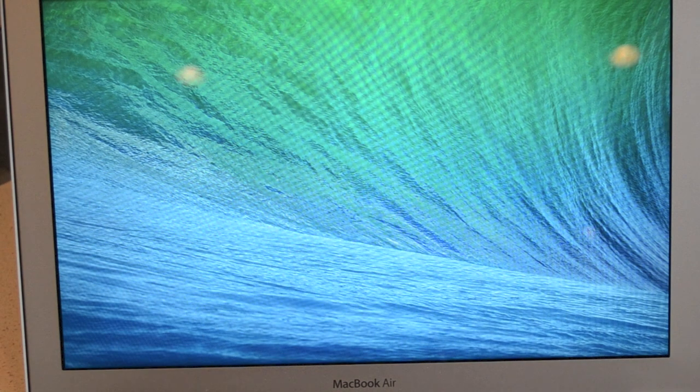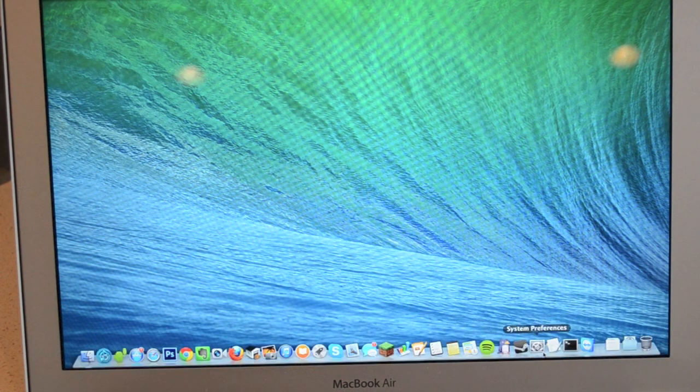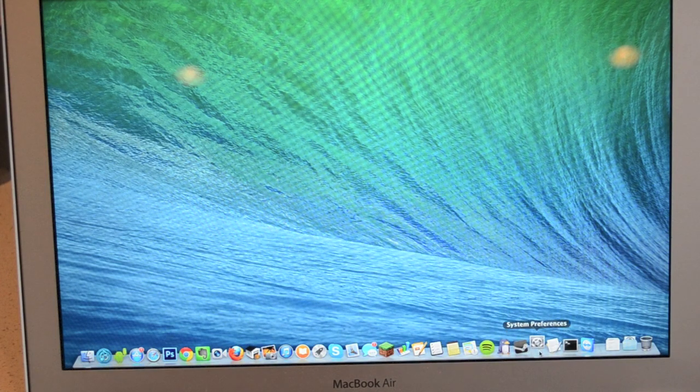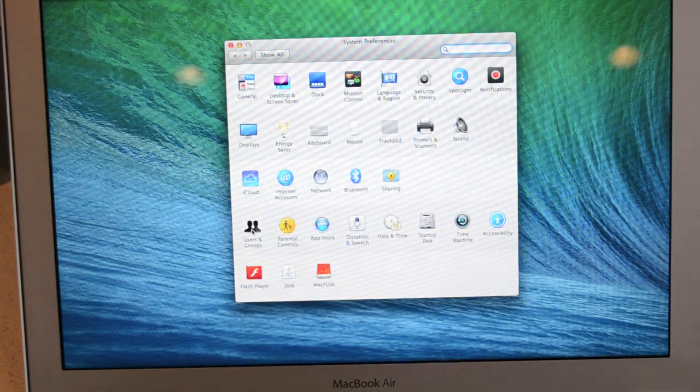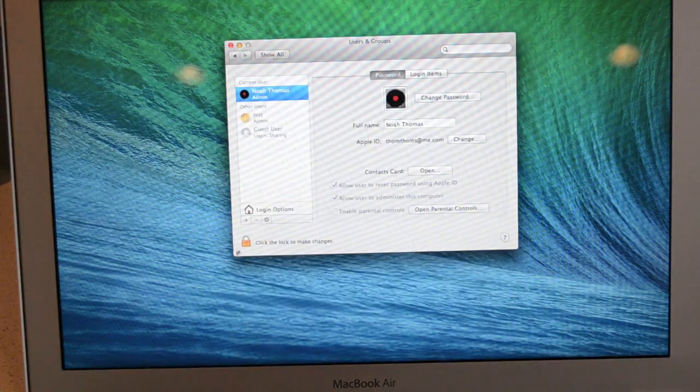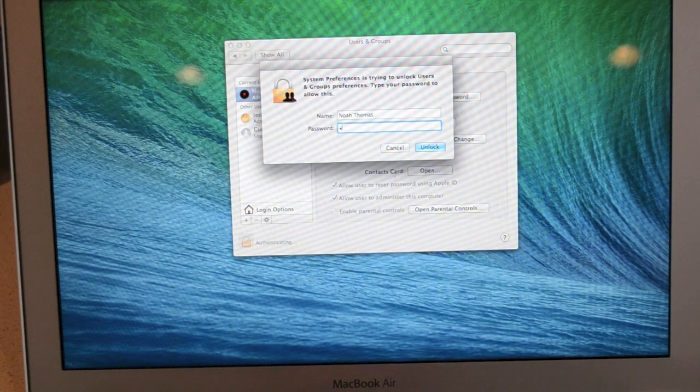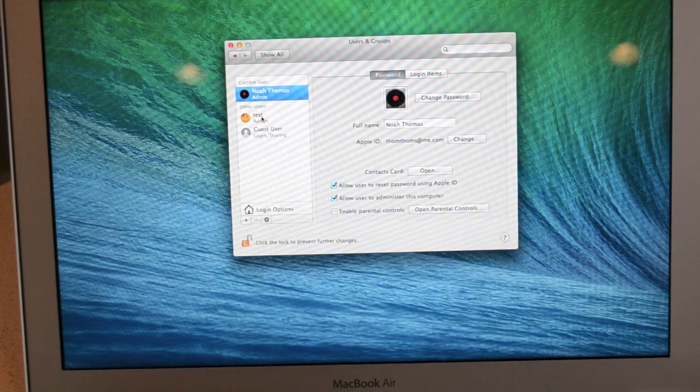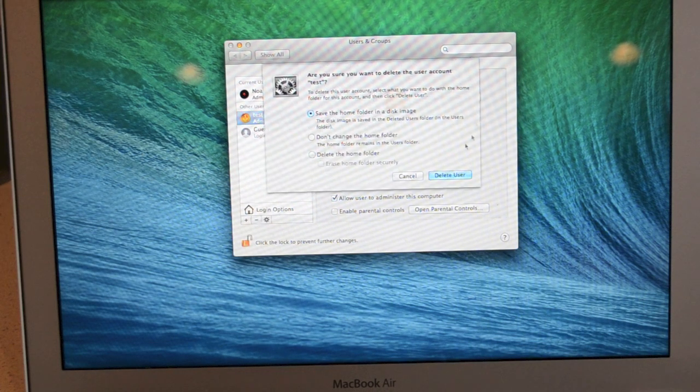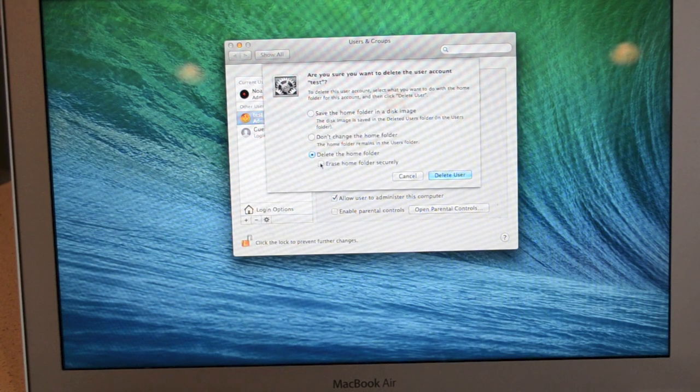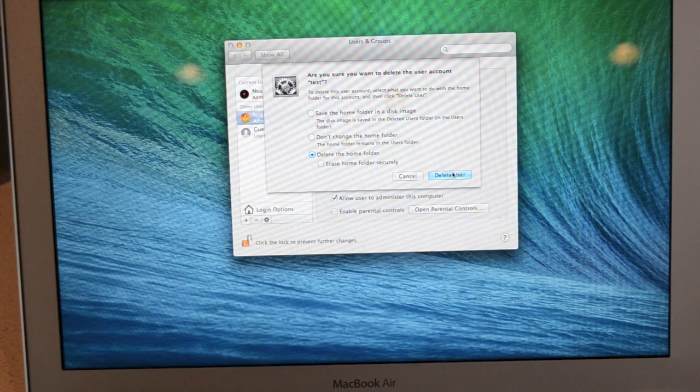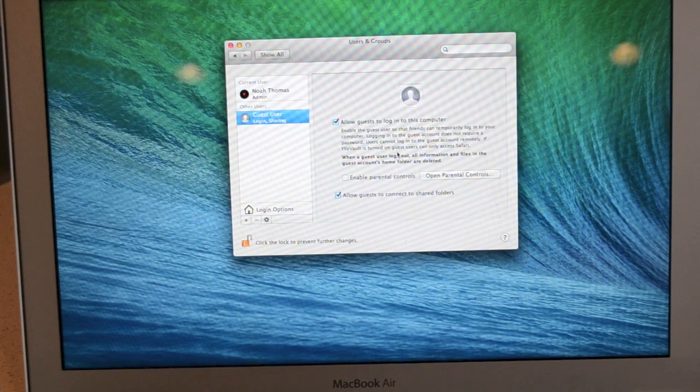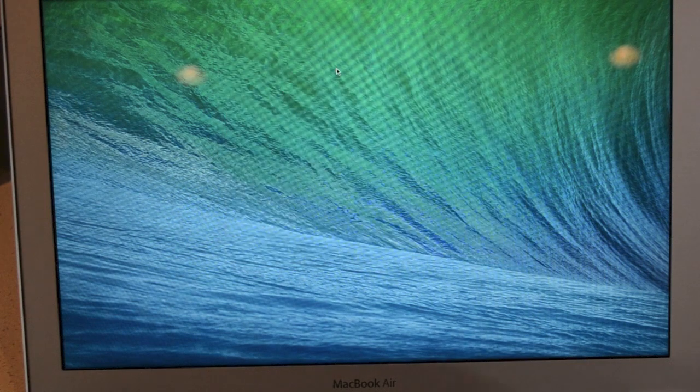So now that we are logged into our recovered account, if you want to go ahead and delete that old one, just click on system preferences and then click on users and groups. Click on the lock again. Type in your password. And then click on the test account. And then you can click that little minus button. And you want to delete the home folder completely. And then click delete user. And there we go. Order is restored to your computer. You are now able to log into your account.